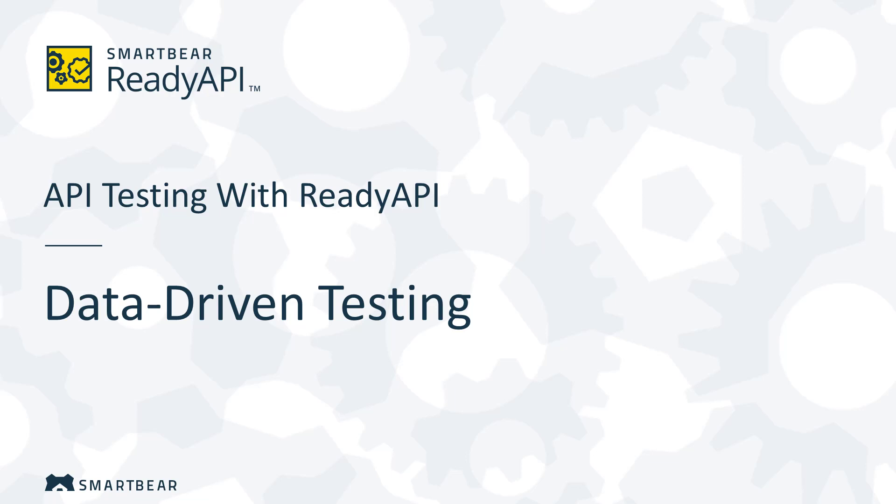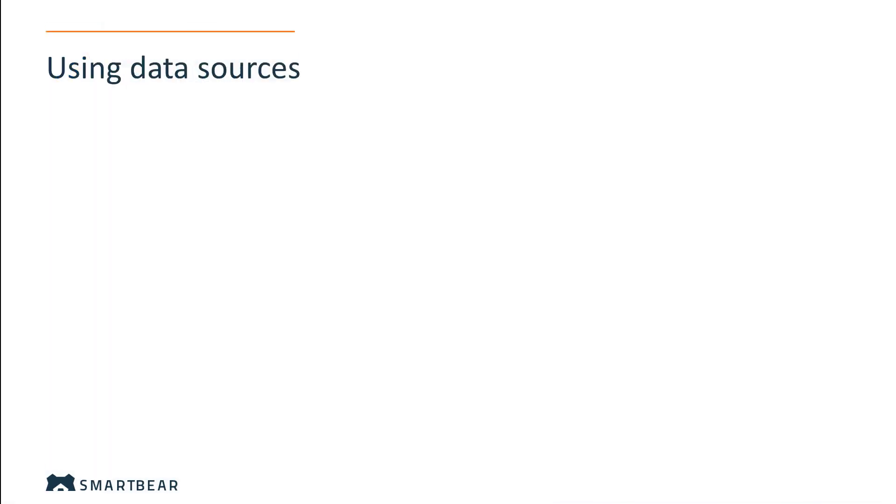In this video, we will learn about the basics of data-driven testing of RESTful services. So, what is data-driven testing and why do you need it?